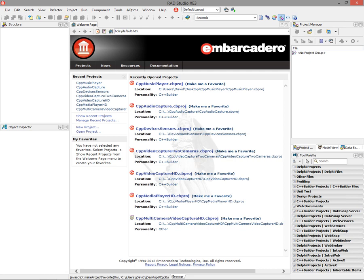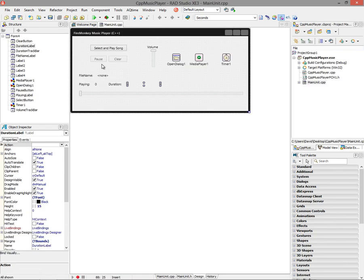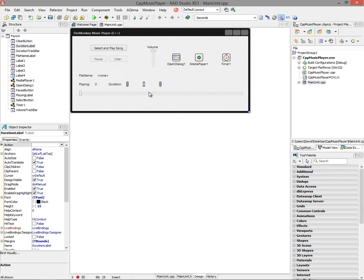Let's first take a look at how to play audio using C++ Builder and FireMonkey. So I've got a project here which has some components on it, some buttons, two track bars, one for volume control, and one to track the progress of the audio file that's being played.